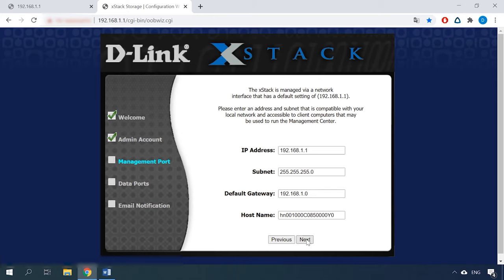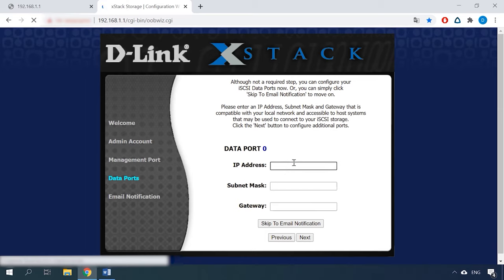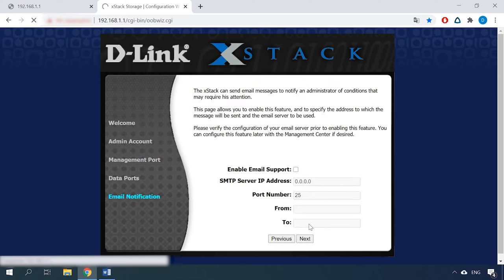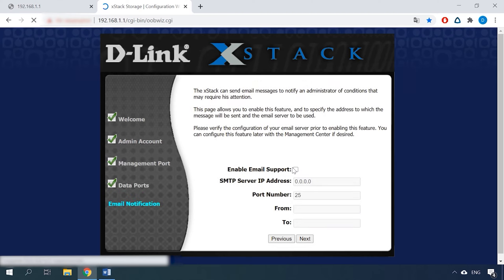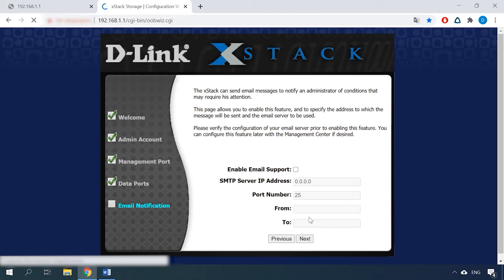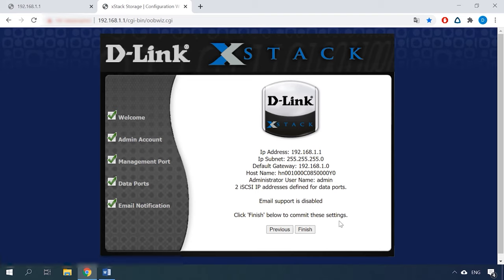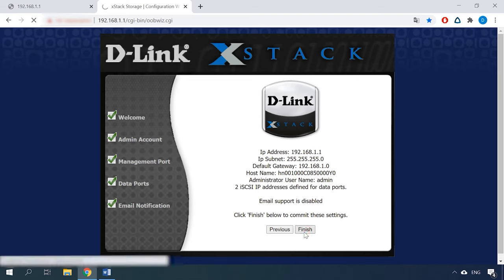Then click Next. Now you need to enter data port settings for the iSCSI connection. Alternatively, you can choose to specify them later and click Skip to email notification. In the next tab, you can enable and configure email support. When it's configured, the application will send you notifications about the storage status, errors and failures. Review the settings and if everything is correct, click Finish. If you need to change anything, just return to the previous window and edit the settings. That's all about primary configuration.